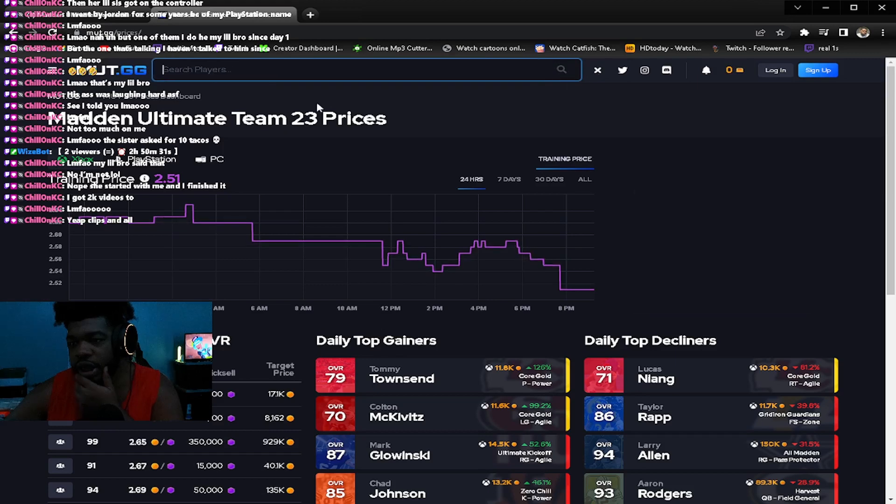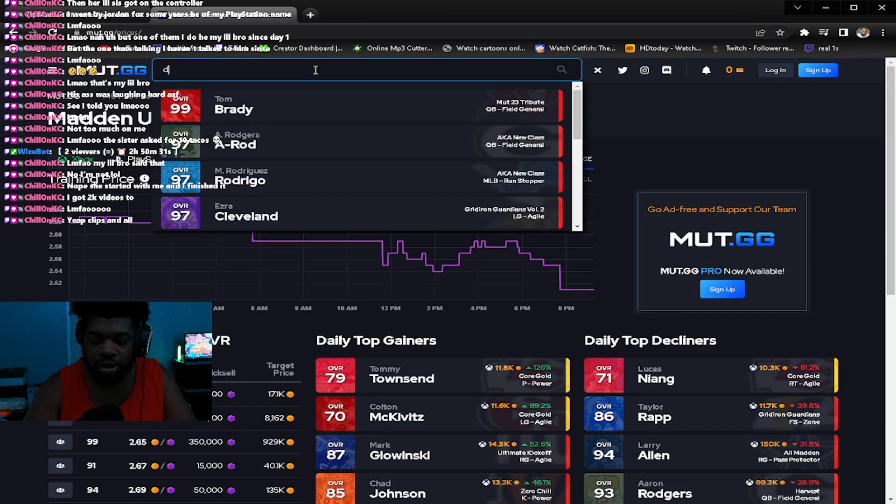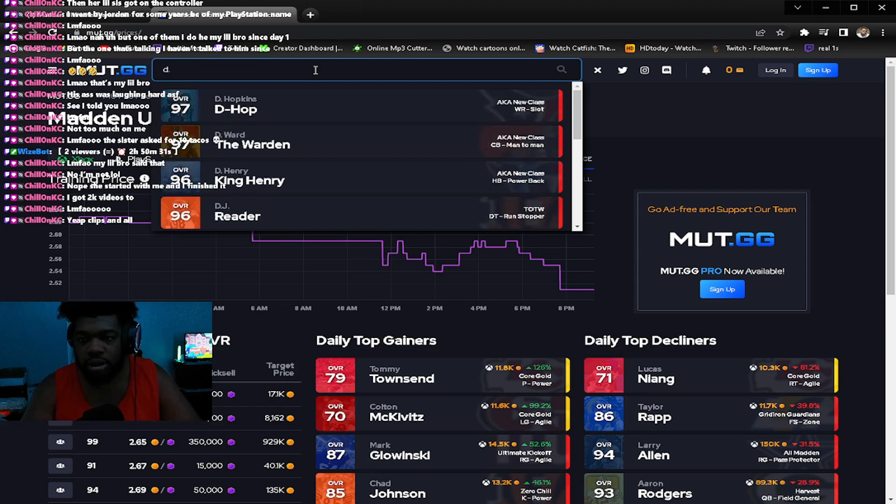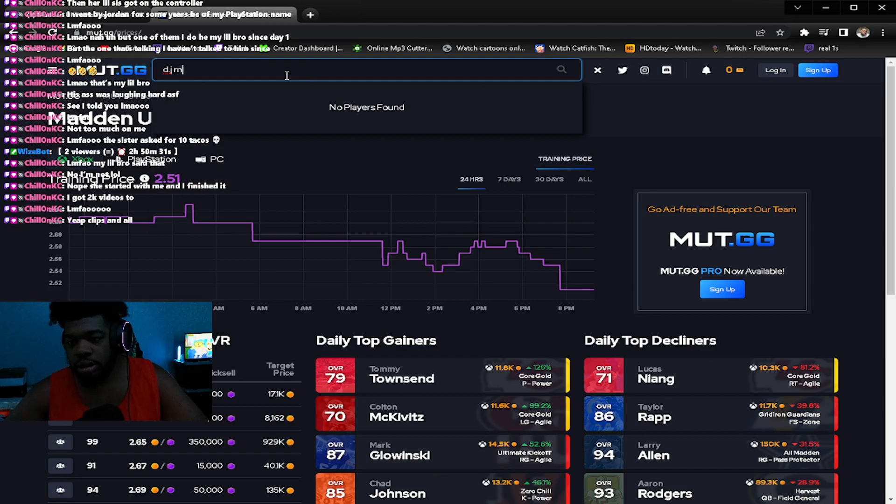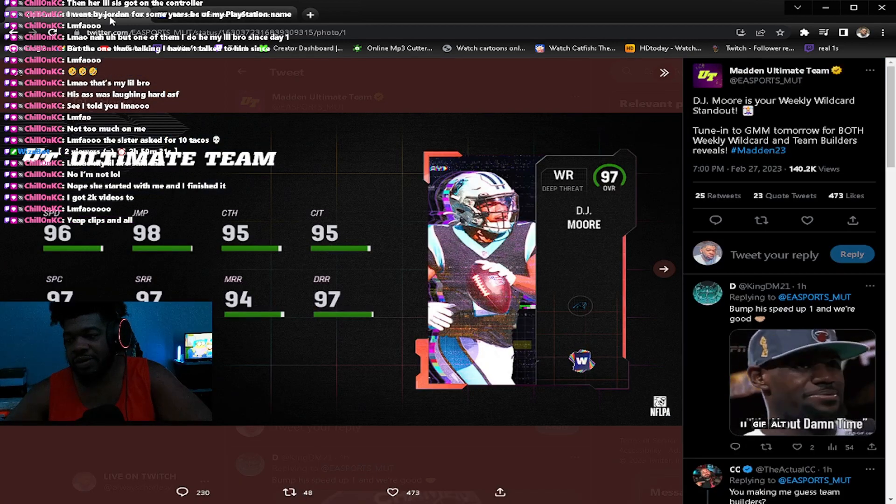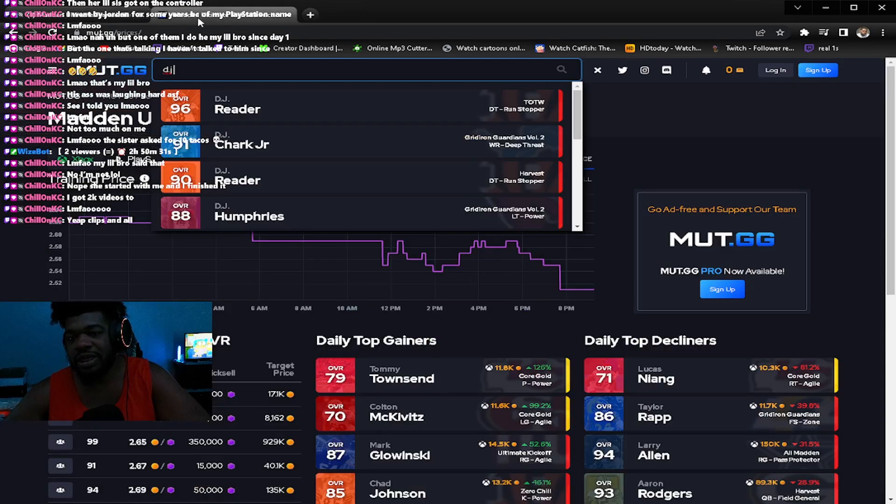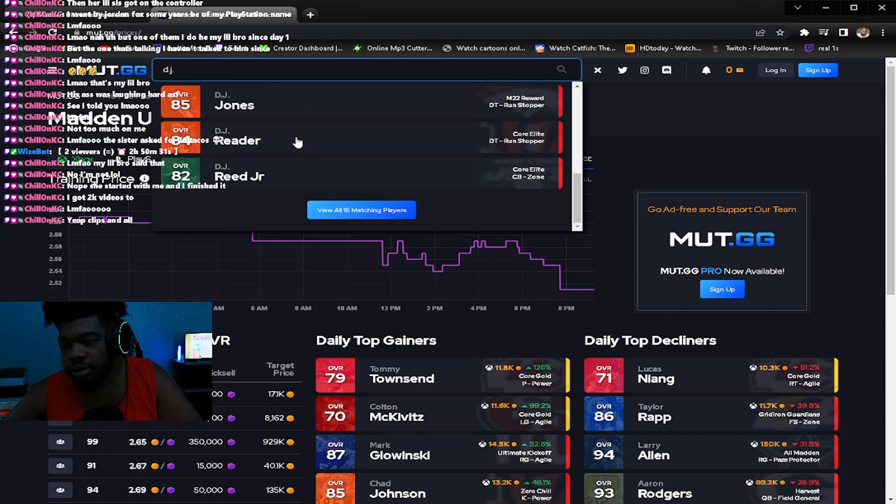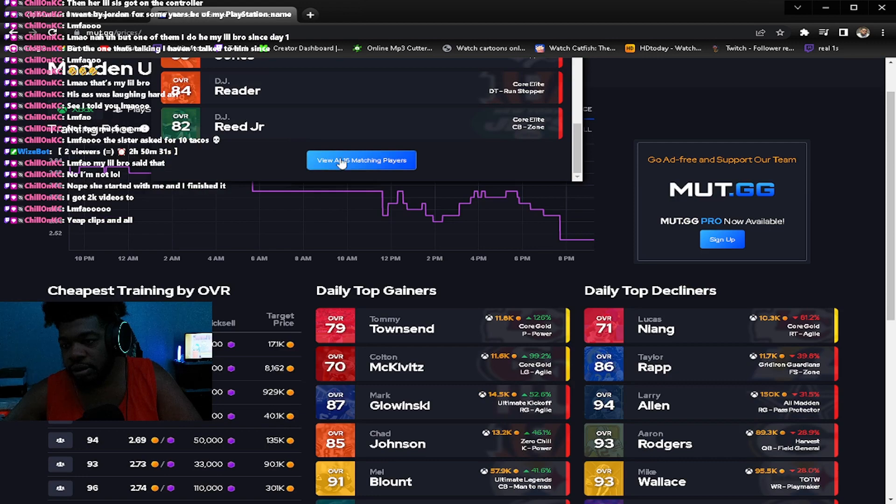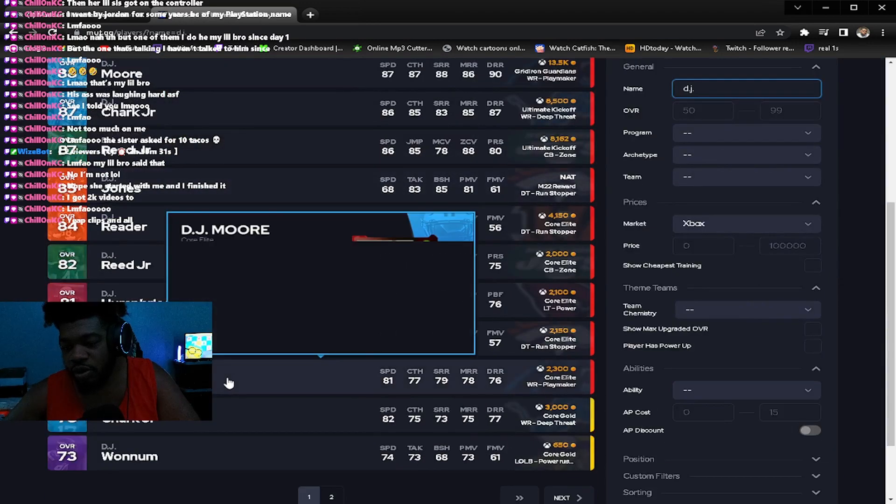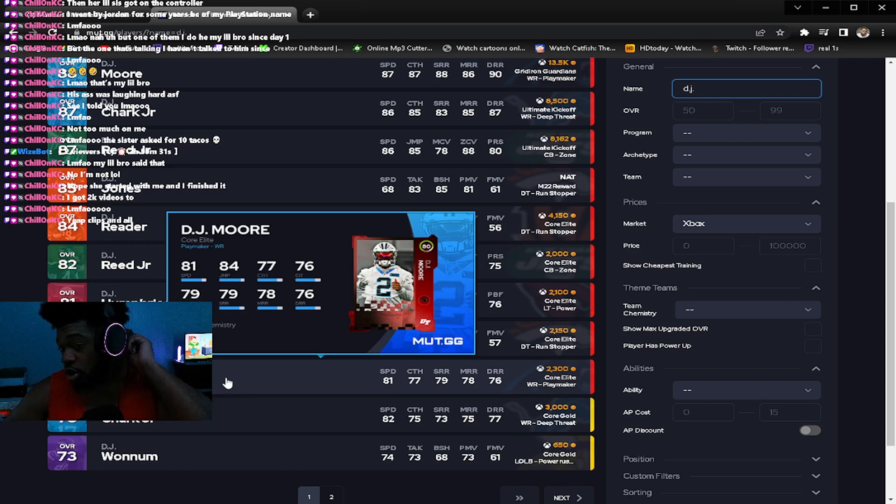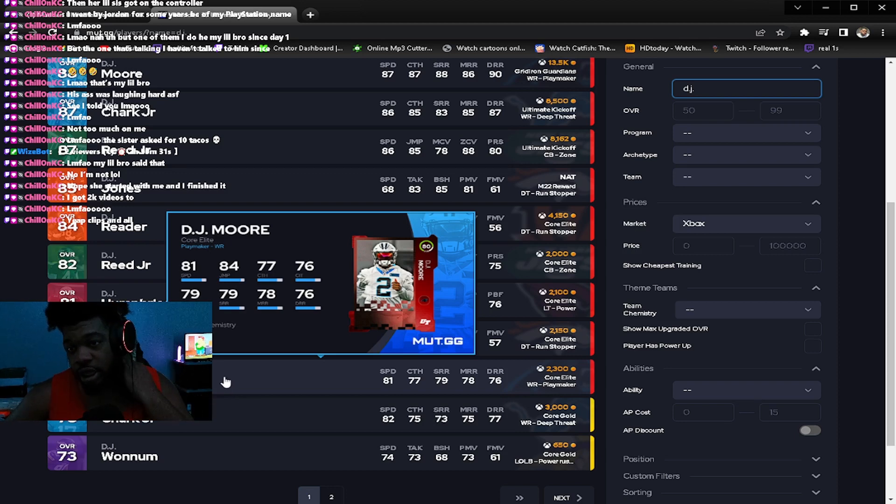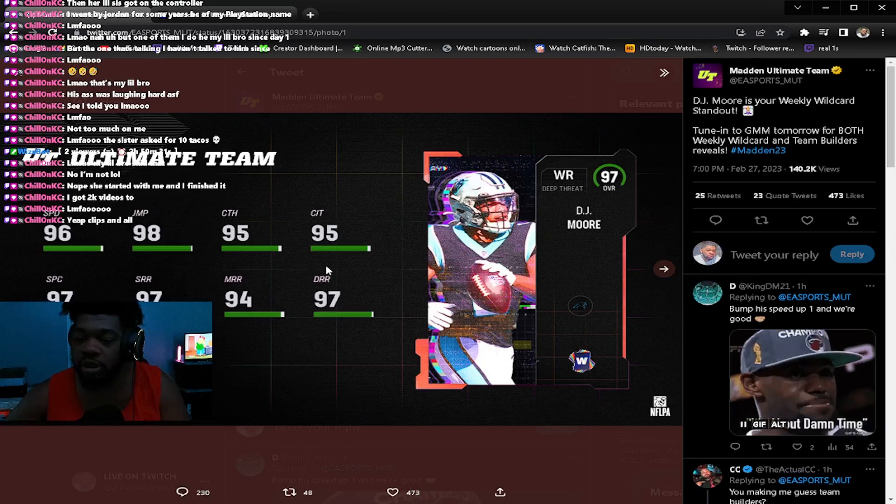I'm going to go to mut.gg and pull up DJ Moore's card. I don't think he got any other cards. He has an 80 overall. He hasn't gotten a card this whole year. That's crazy.